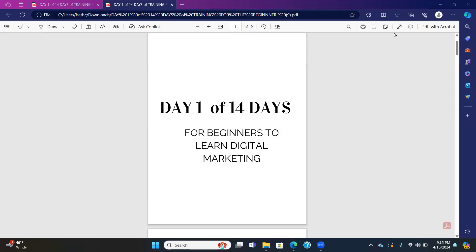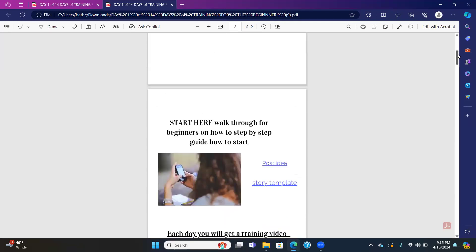Hi everyone. Welcome to day one of 14 days for the true beginner to learn digital marketing. I will be putting in a training topic every single day. And I will be showing you what you will be expecting, what it will look like, and how you will learn it.